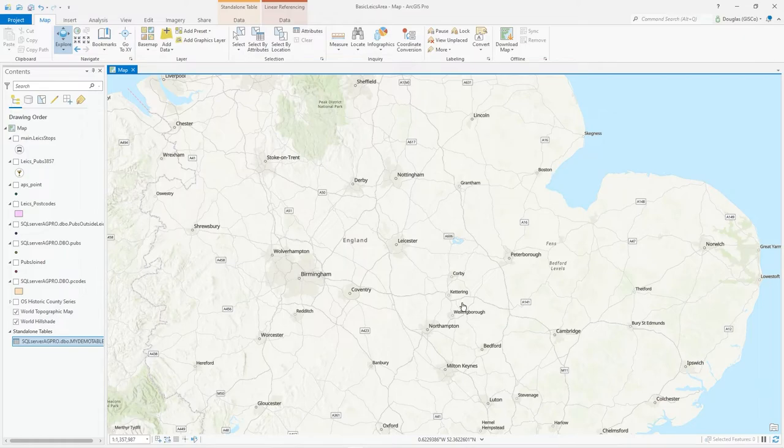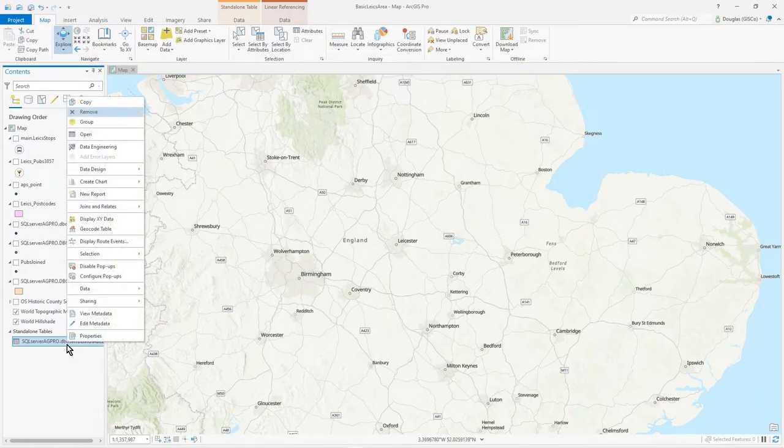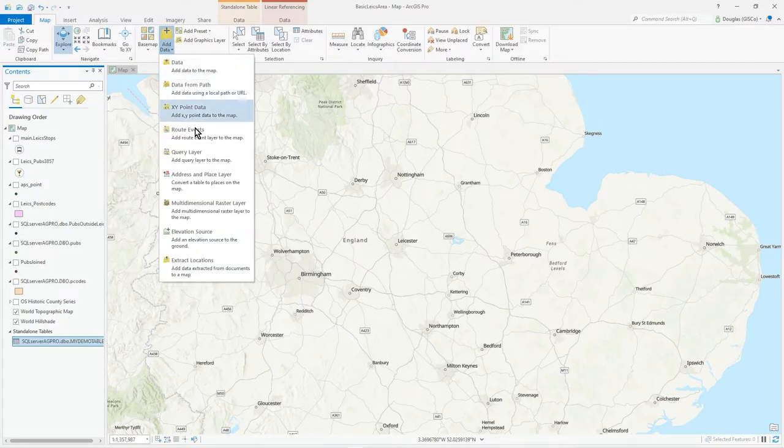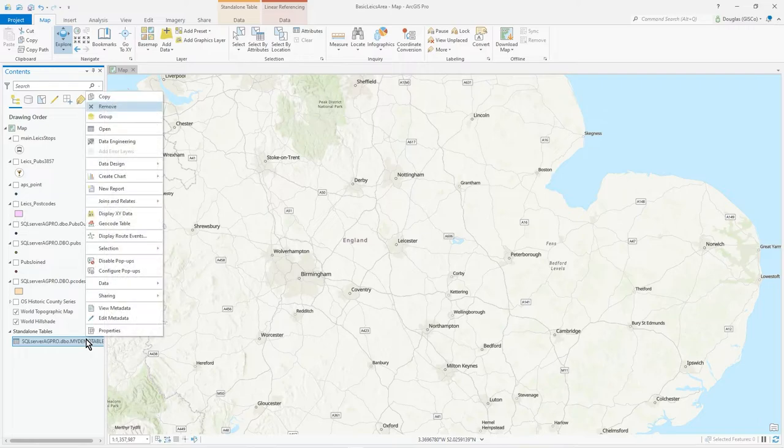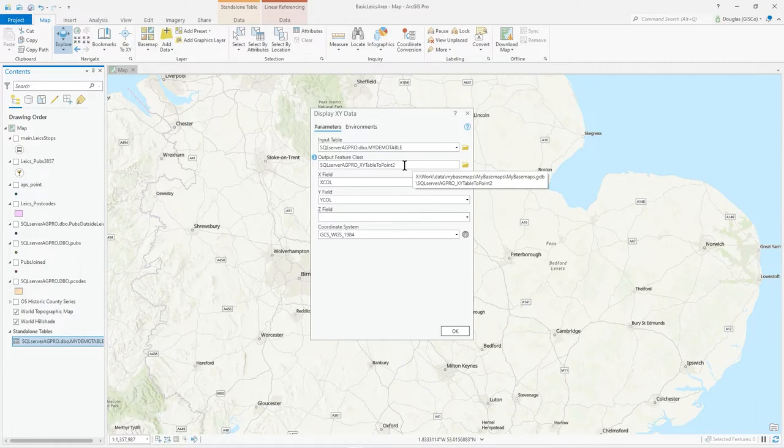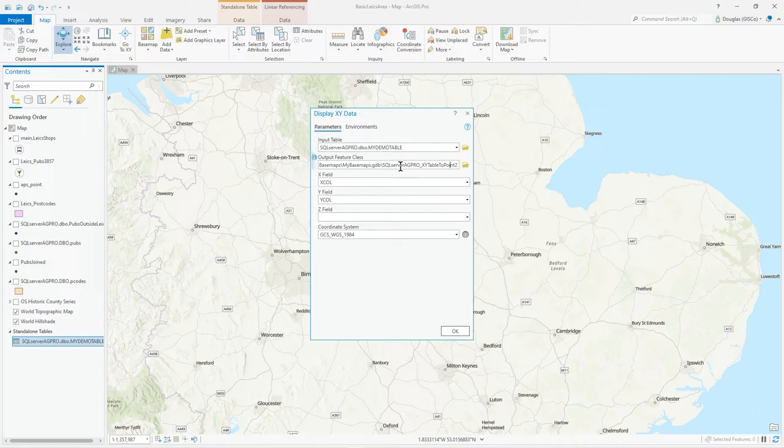It comes up as a table and then we can just click on display XY data. When you add data as well, if you click up here you see there's add XY data as well, so we could have done it in one go. Let's display XY data.